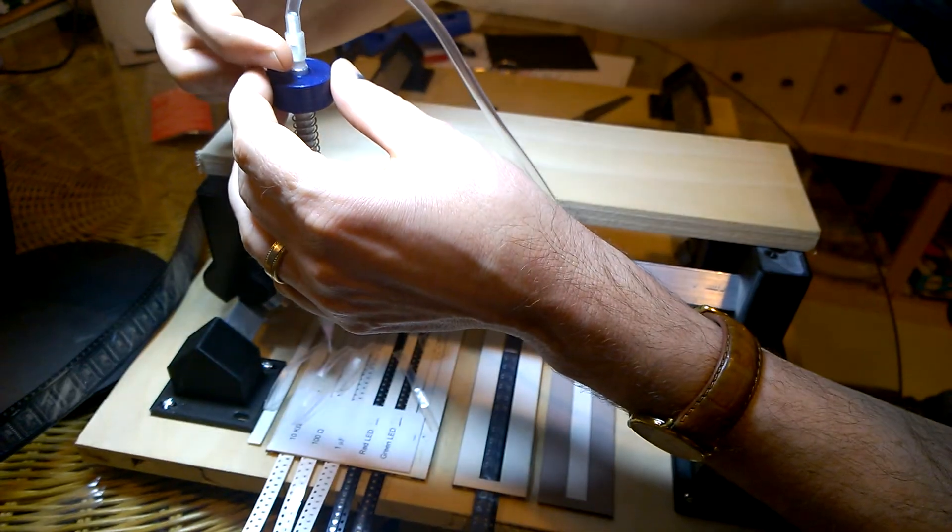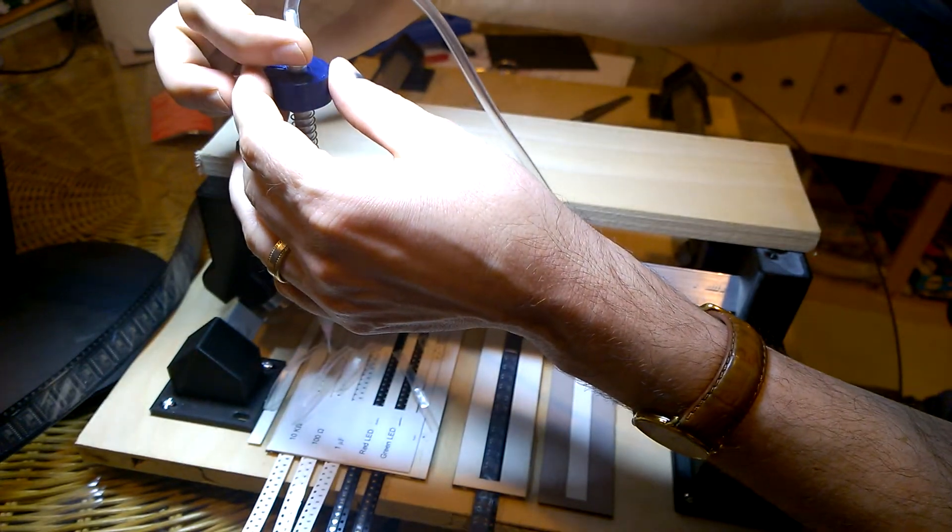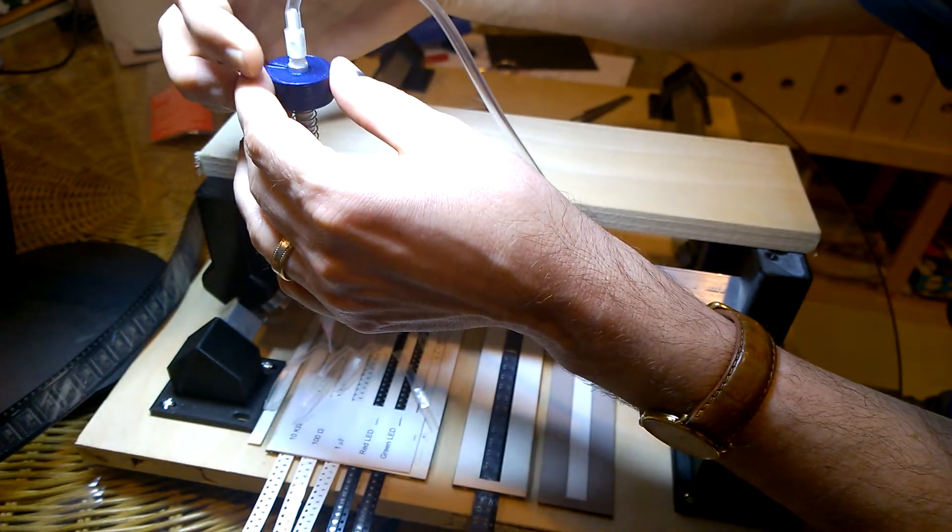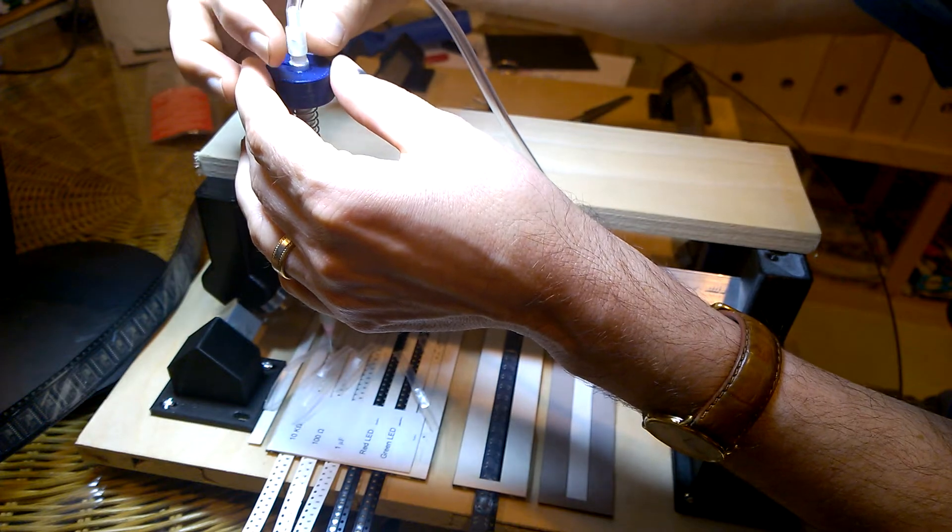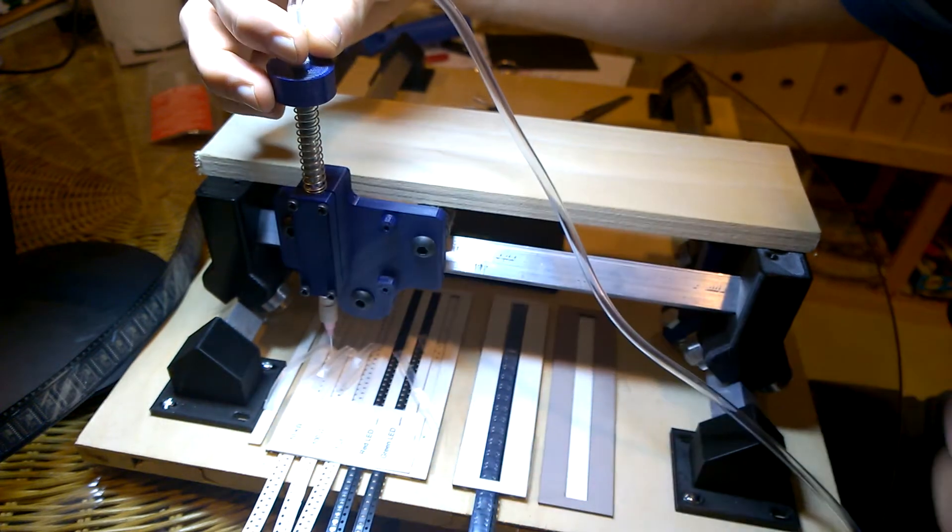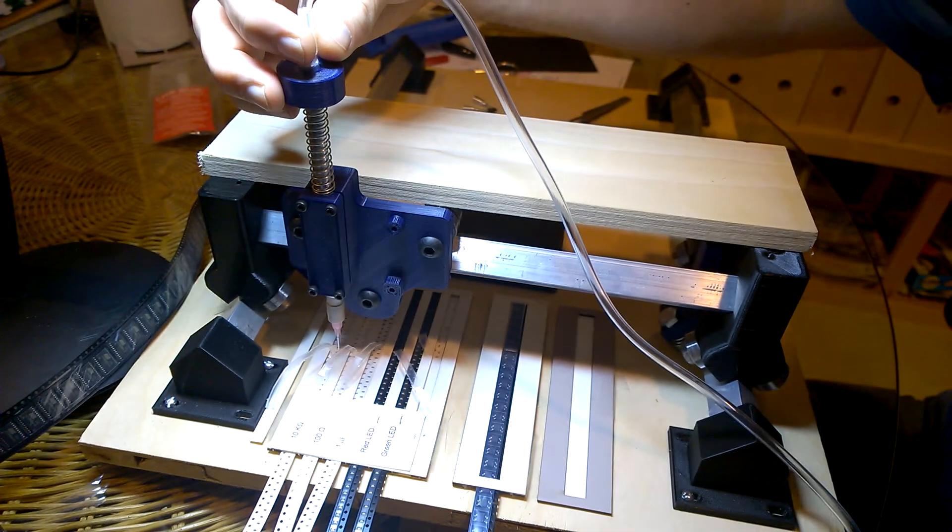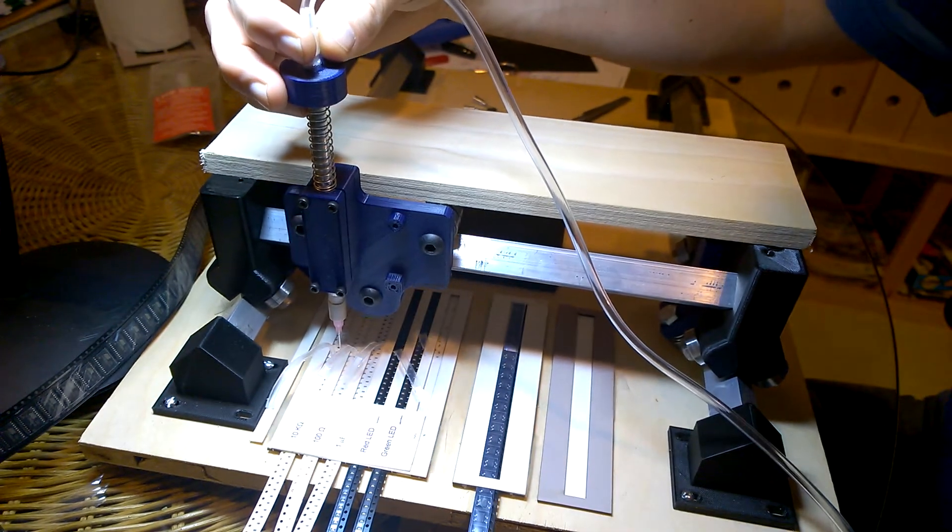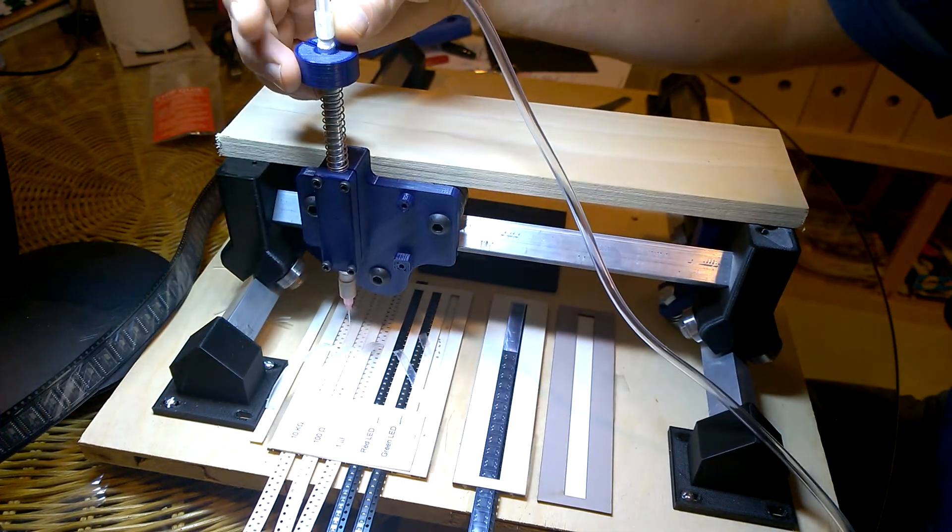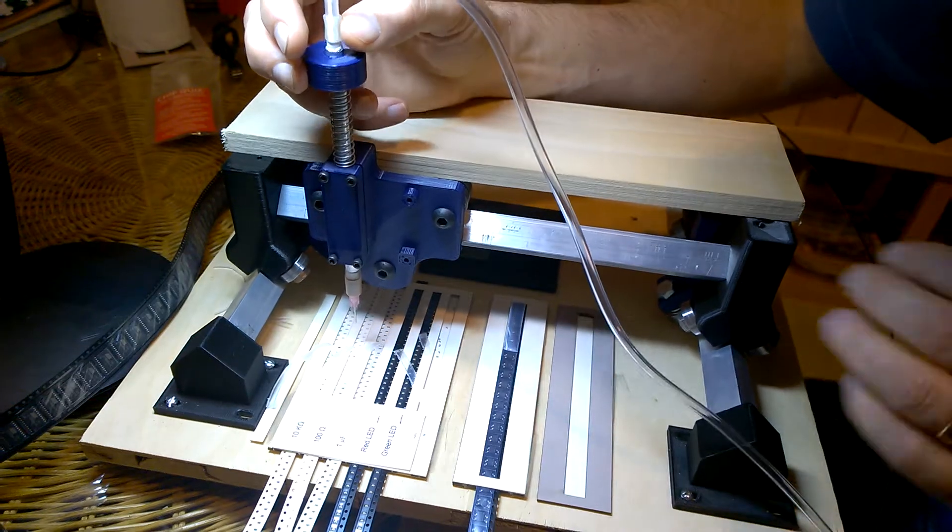You can see here there's a little hole attached to a vacuum pump. So when I press on it, the vacuum is active and when I release, it will release the parts.